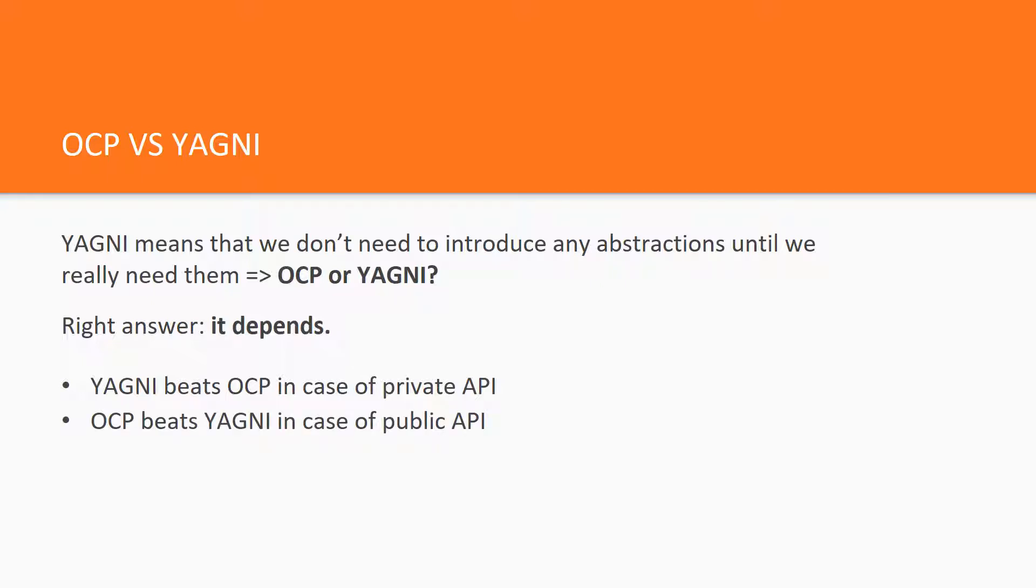In the case of public API, we need to sacrifice YAGNI and apply OCP immediately because the future costs on refactoring towards the object-oriented design will be enormous. We will introduce breaking changes. Clients do not like breaking changes.